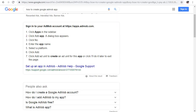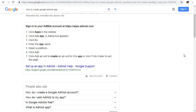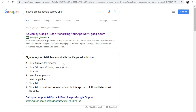Welcome to my channel, Guides to Everything. In this video, you're going to learn how you can monetize your app on AdMob.